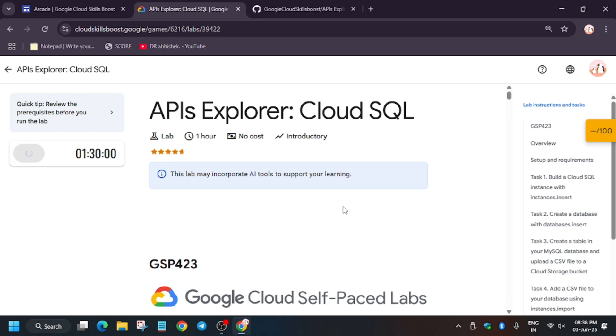A lot of you guys are asking how to enable the Check My Progress bar. You can check the description of this video under More Resources—I mentioned how to enable Check My Progress.